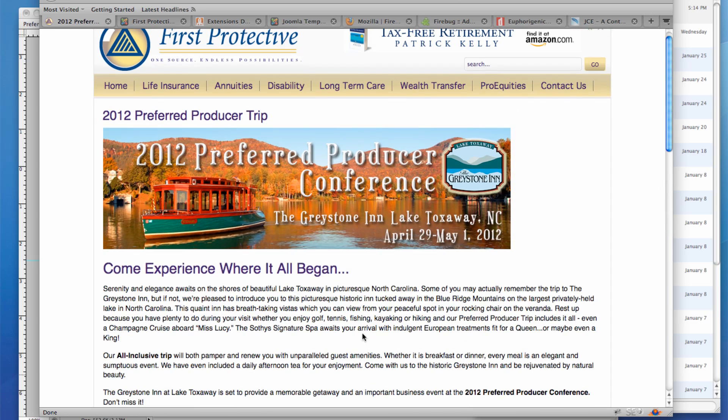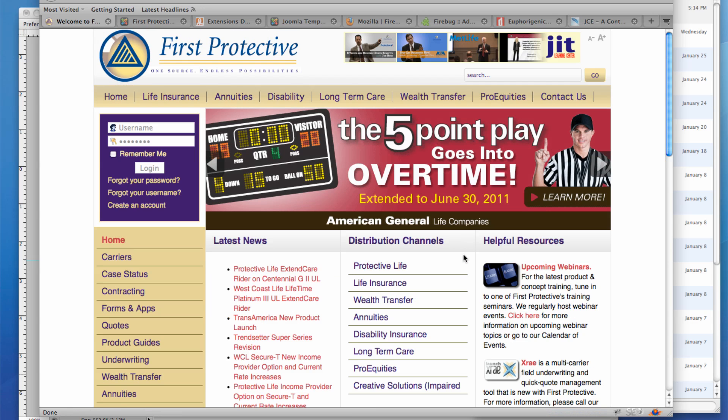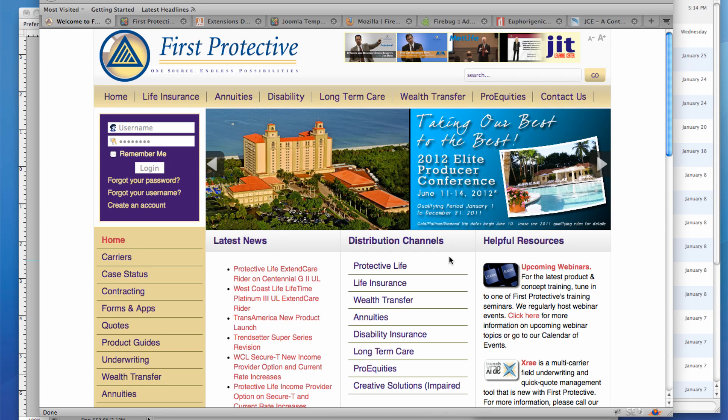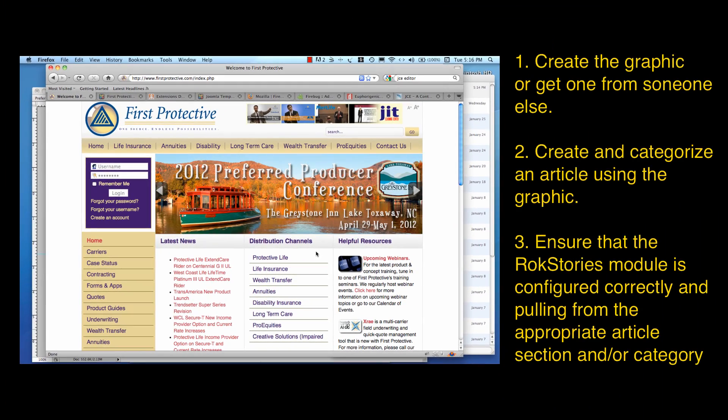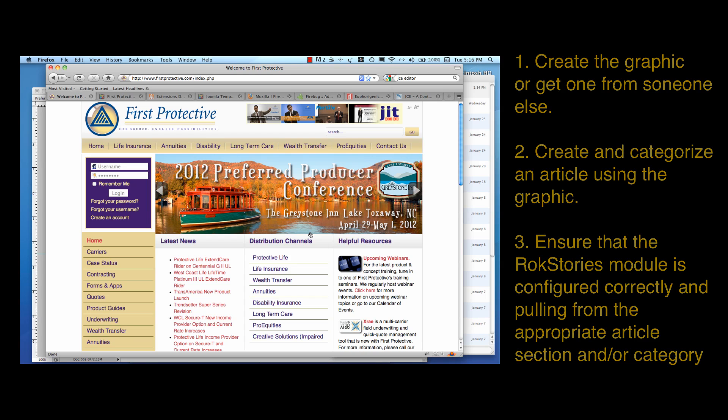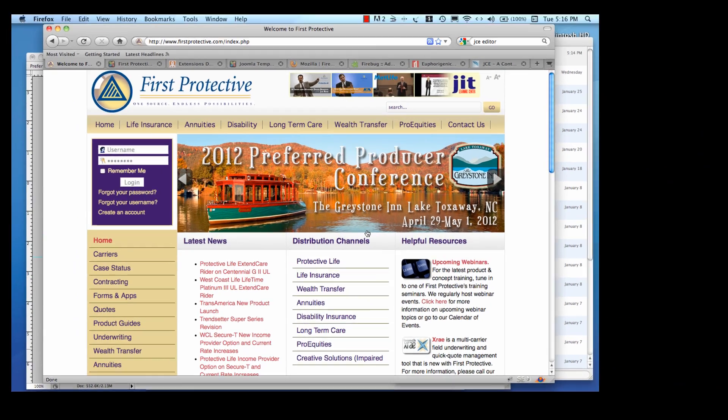And we have text there as well as the picture. So, for these particular banners, this scrolling area here, we're going to take some steps that are a little bit different from the previous sessions. First, we're going to create or get from someone else the graphic. Then we're going to create and categorize an article that's related to the graphic or the promotion that we're putting on the site. And then we're going to ensure that the Rock Stories module, which we've installed onto the site, is pulling from the appropriate article sections and categories.